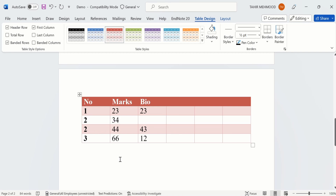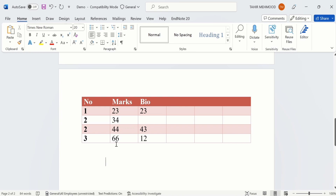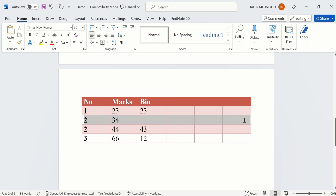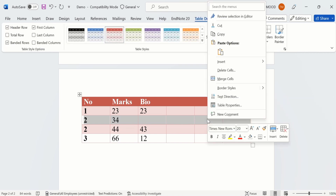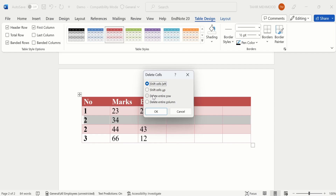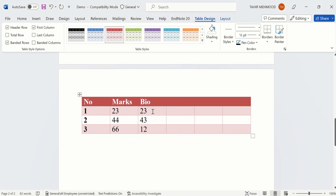Now you will learn how to delete rows. Select the text or entire row, right-click, and here you will find the option of Delete Cells. Click on it and from here select Delete Entire Row, then click OK and that row will be deleted.